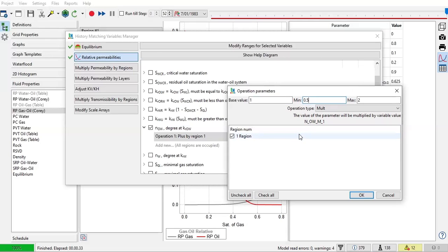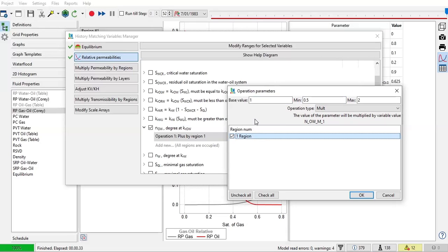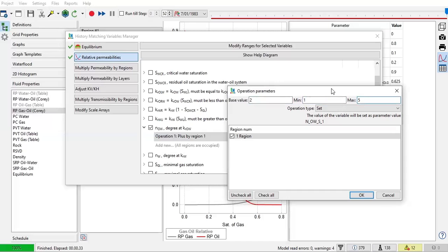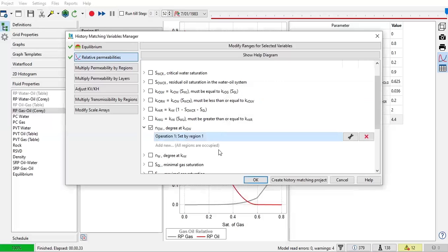Okay, and we currently only have one region for the relative permeability. And I want to use set here. I'm just too lazy to calculate, so I just use base and the minimum to be 1 and the maximum to be 5 like this. And then just click OK.